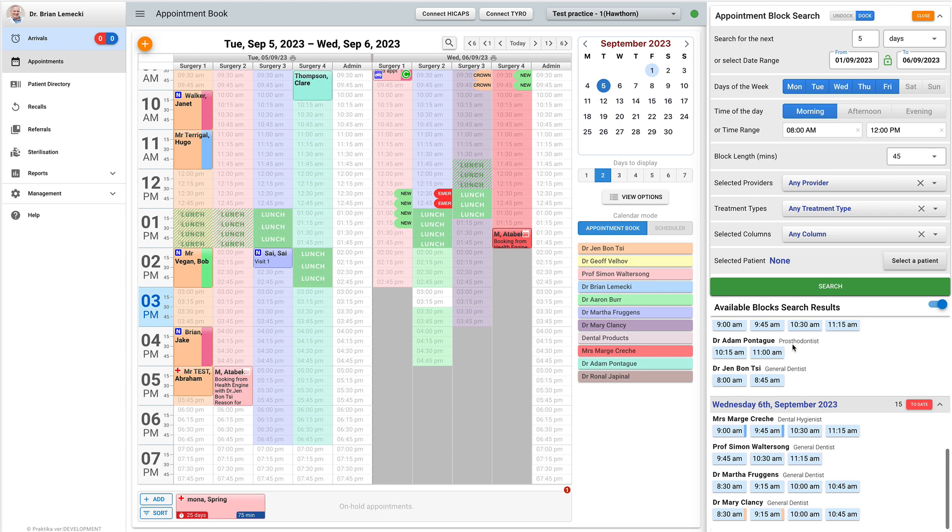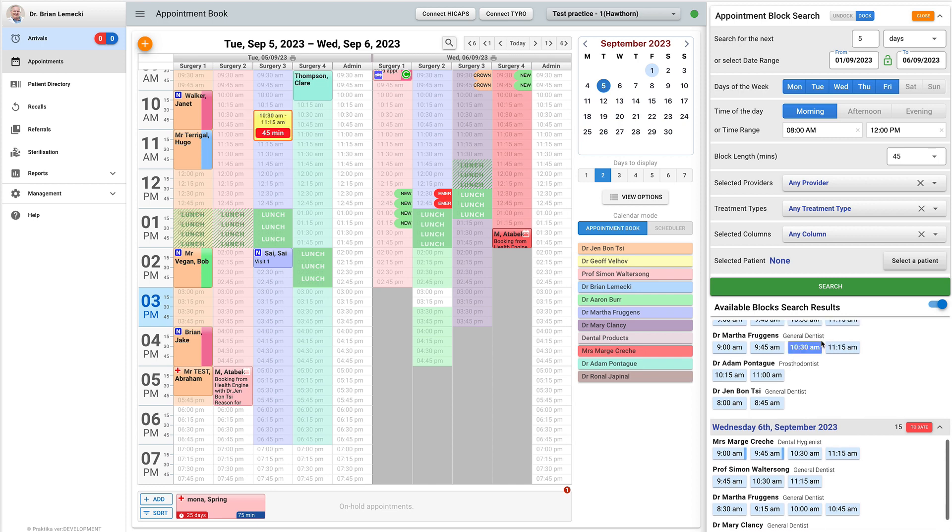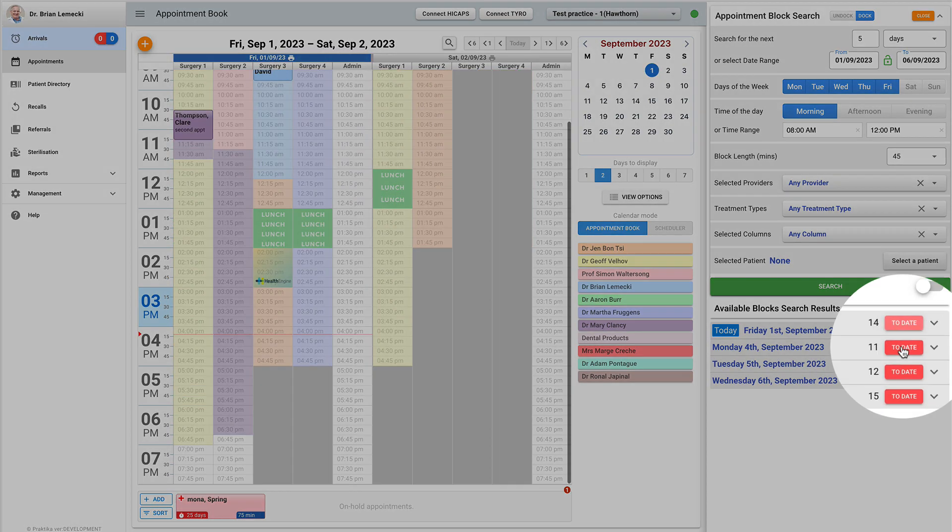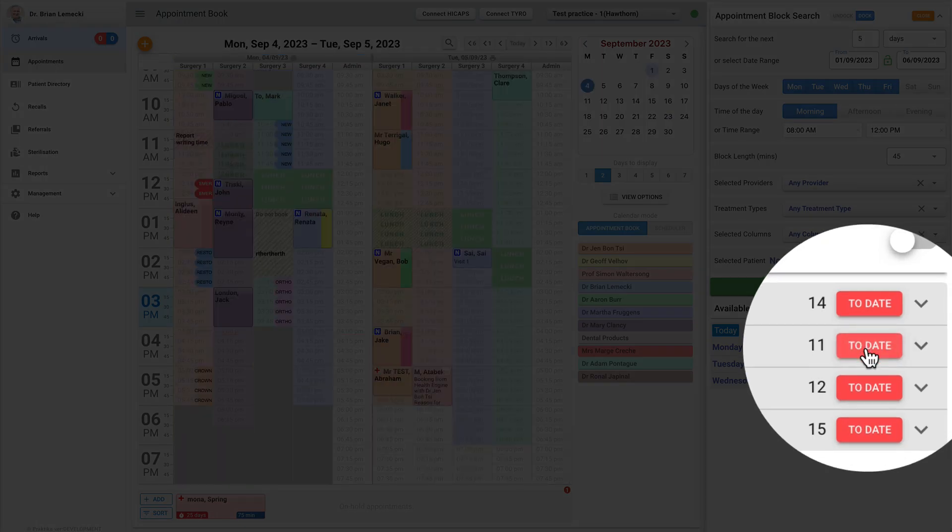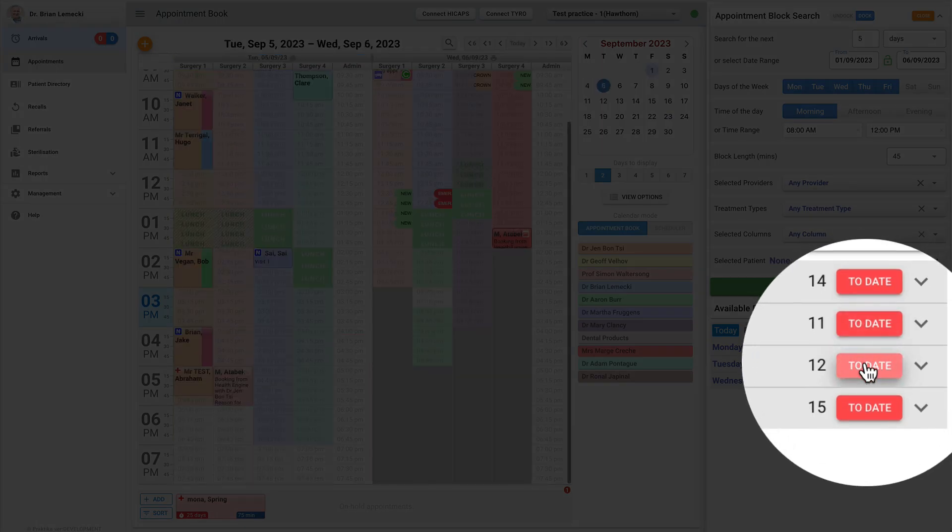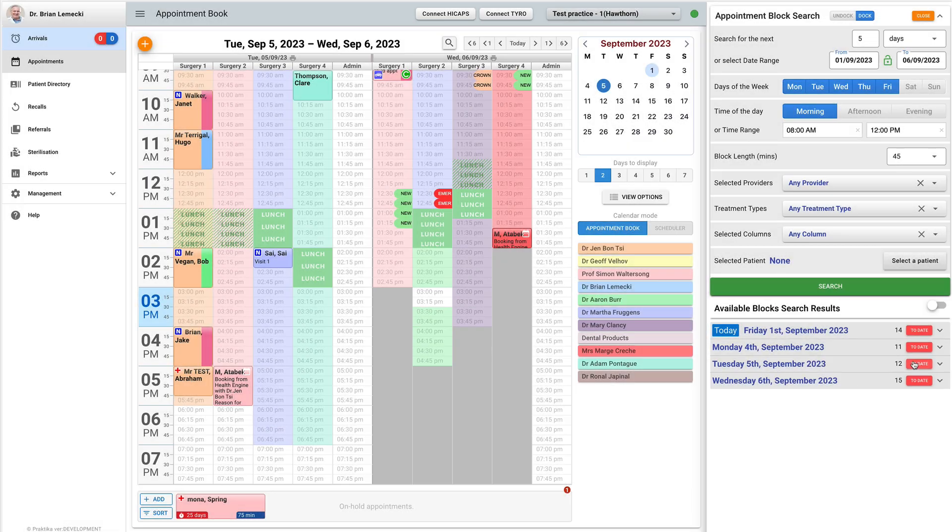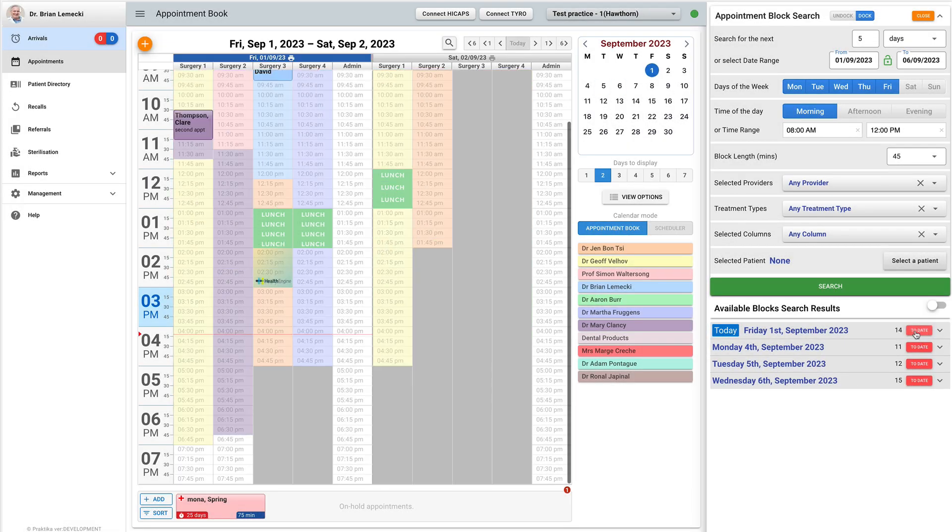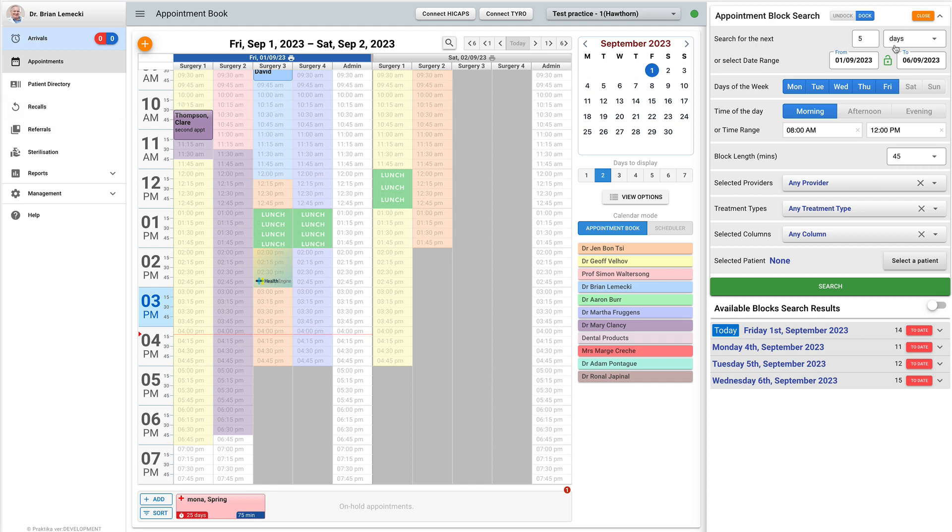If you need to maintain the manual control over the appointment creation, you can just collapse the dates and use to date buttons to proceed to a specific date. Then you can create the appointments in that day as you normally would by clicking and dragging in the appointment book.